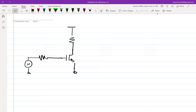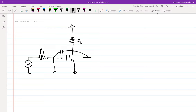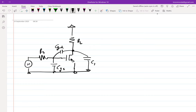Let me emphasize that there is a biasing network but I'm not showing it — we understand that without it nothing is going to work. This is only for small signal purposes. At the output node I am marking the capacitance as CL, where CL stands for load.